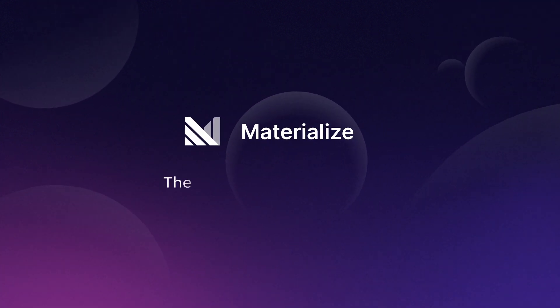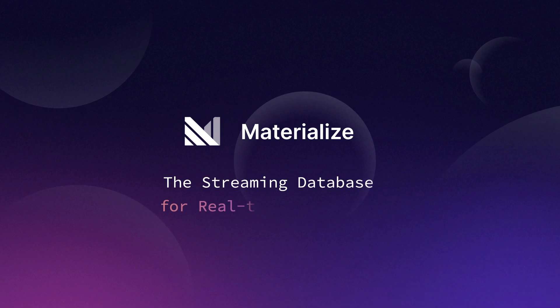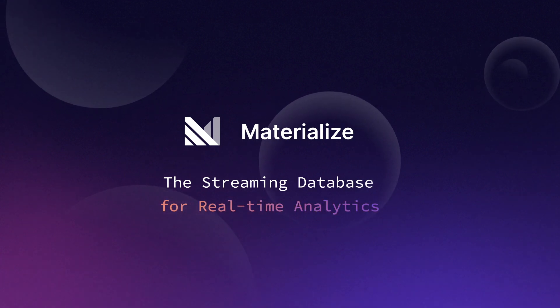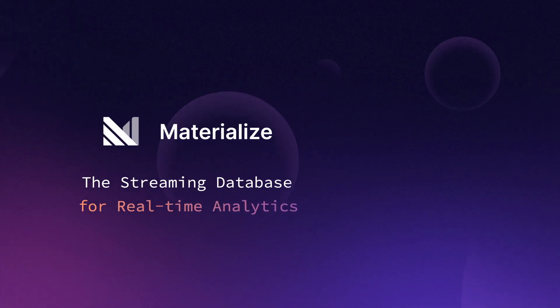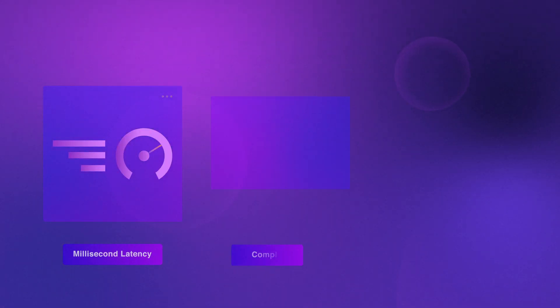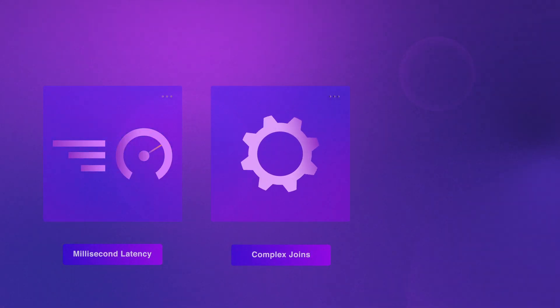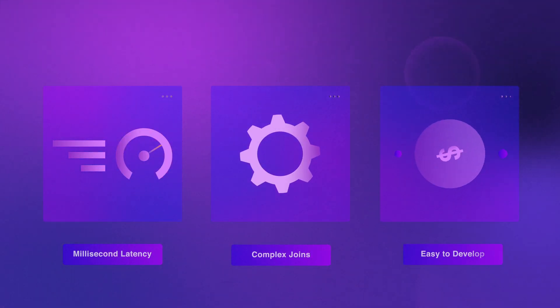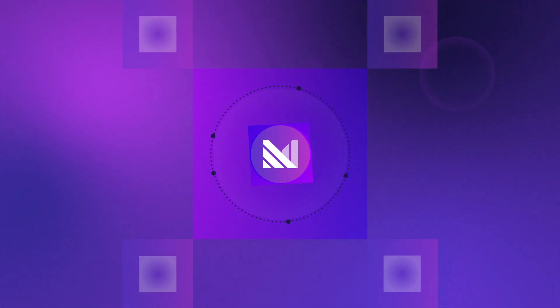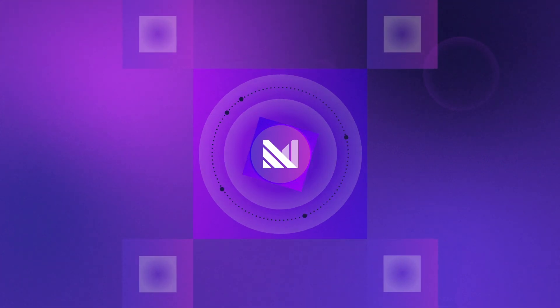Developers deserve better. Meet Materialize, a simpler approach to full-feature real-time analytics. Our mission is to solve this compromise between latency, complexity, and investment in data engineering, and ultimately help businesses make the most of their streaming data.